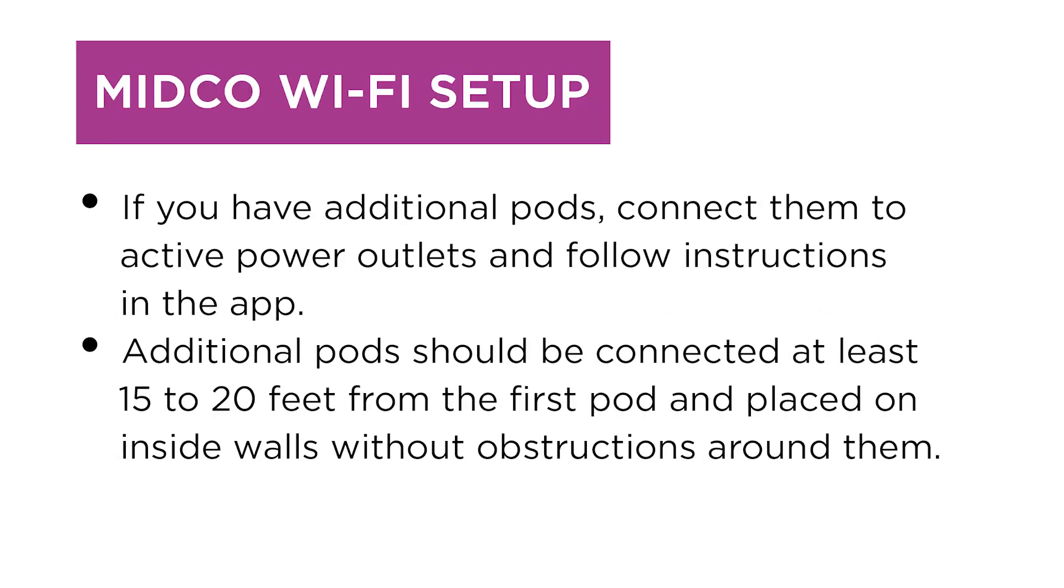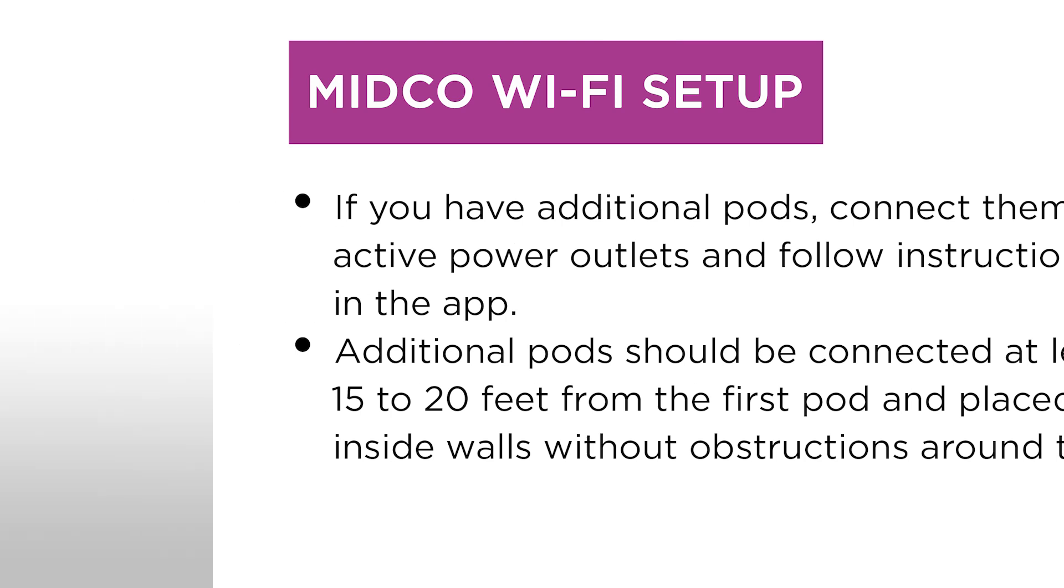If you have additional pods, connect them to active power outlets and follow instructions in the app. Additional pods should be connected at least 15 to 20 feet from the first pod and placed on inside walls without a lot of obstructions around them.